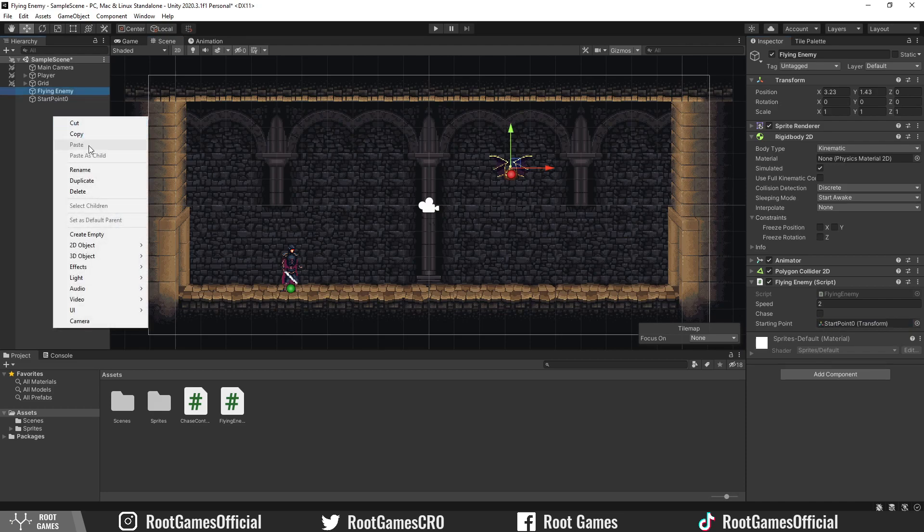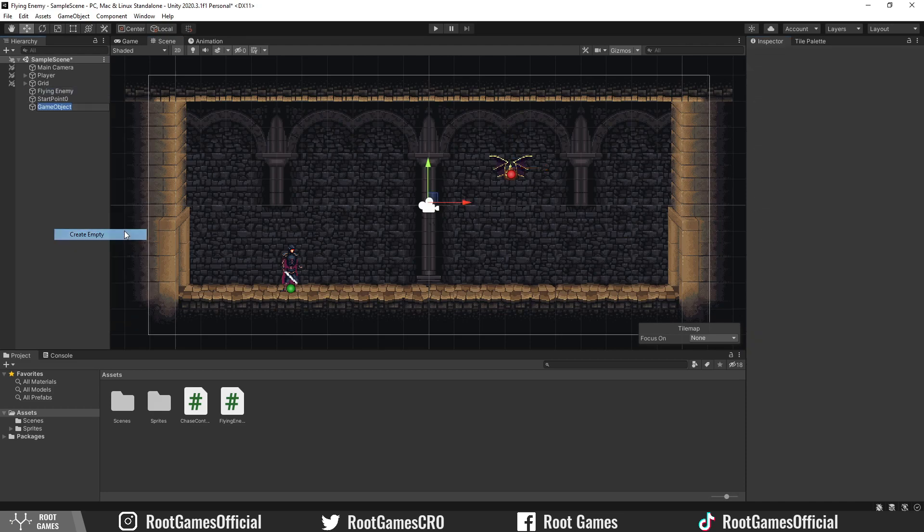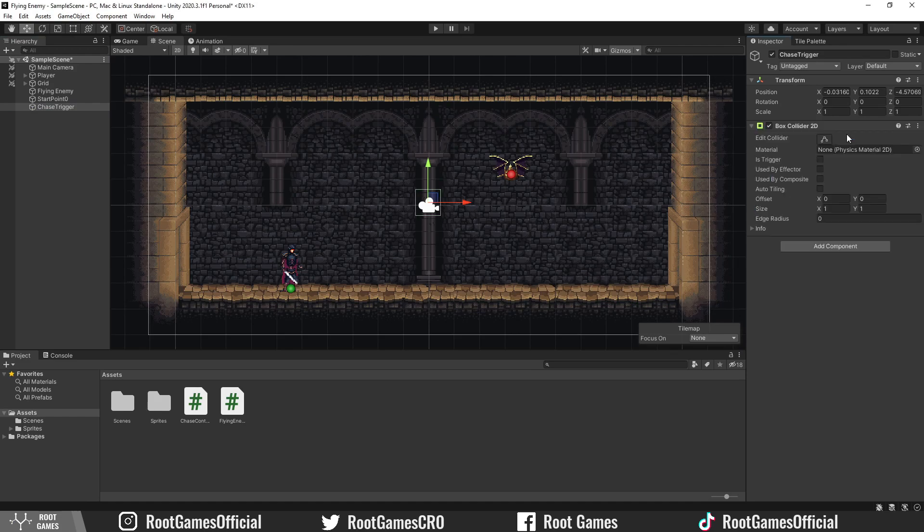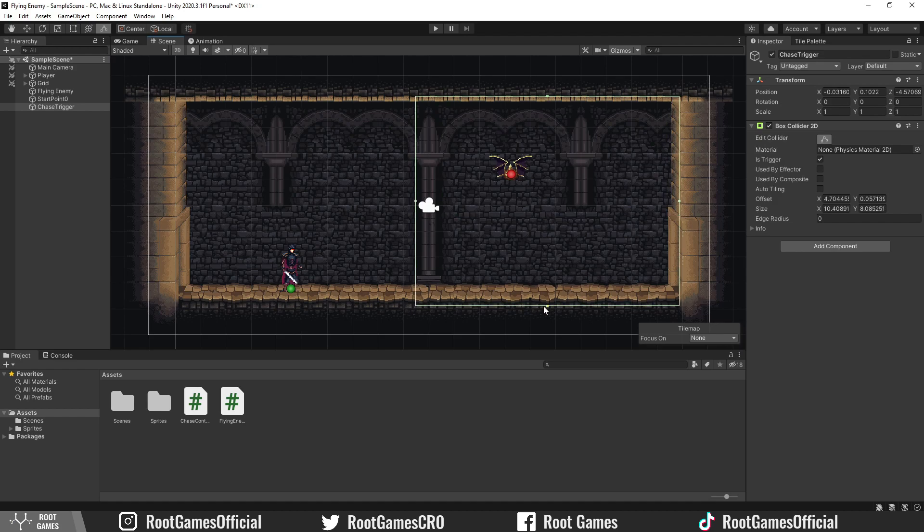Now we need somehow to set the chase variable to true. Create another empty game object. Add box collider 2d and use it as a trigger. Change the size. We need to attach the chase control script.